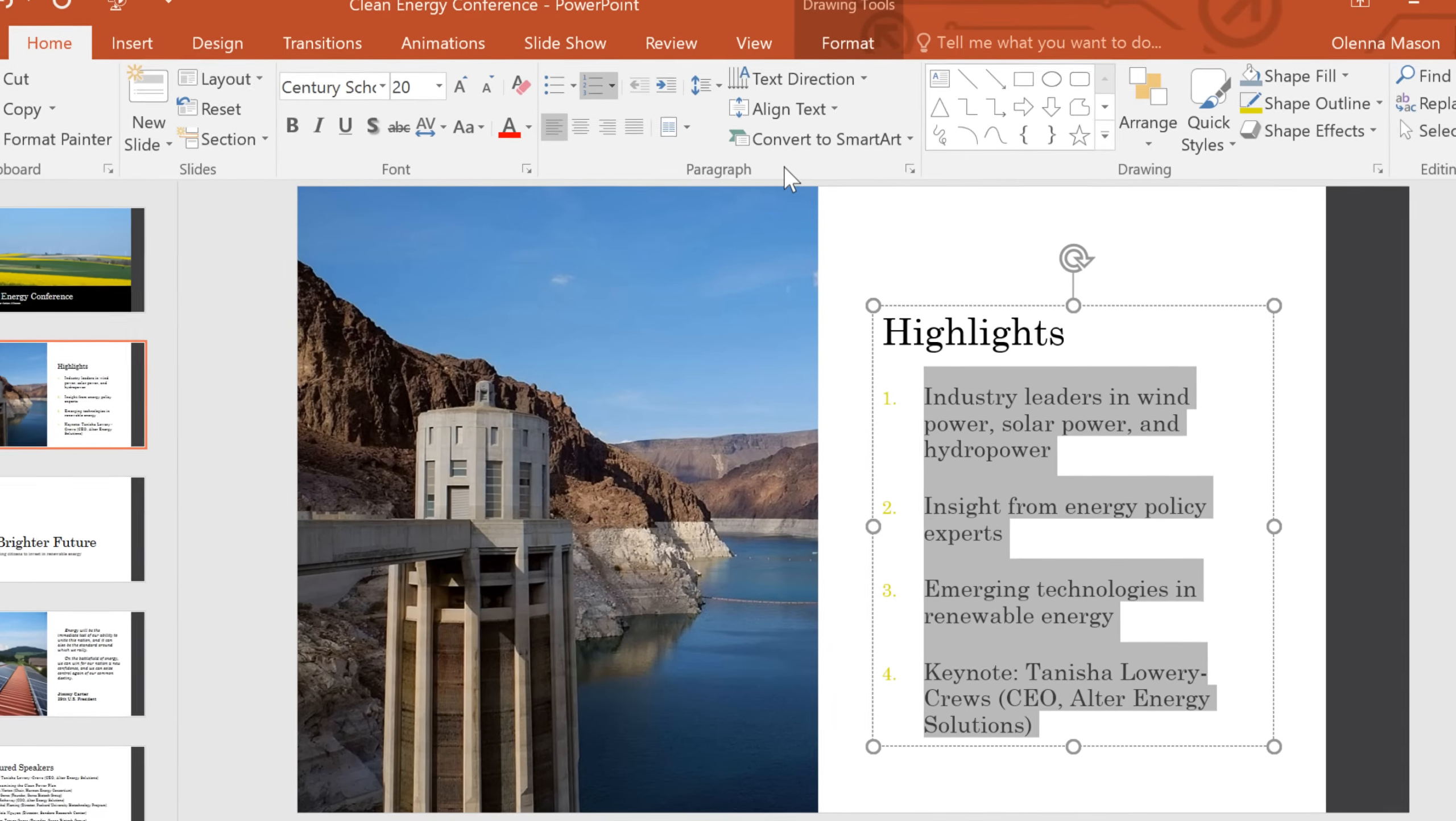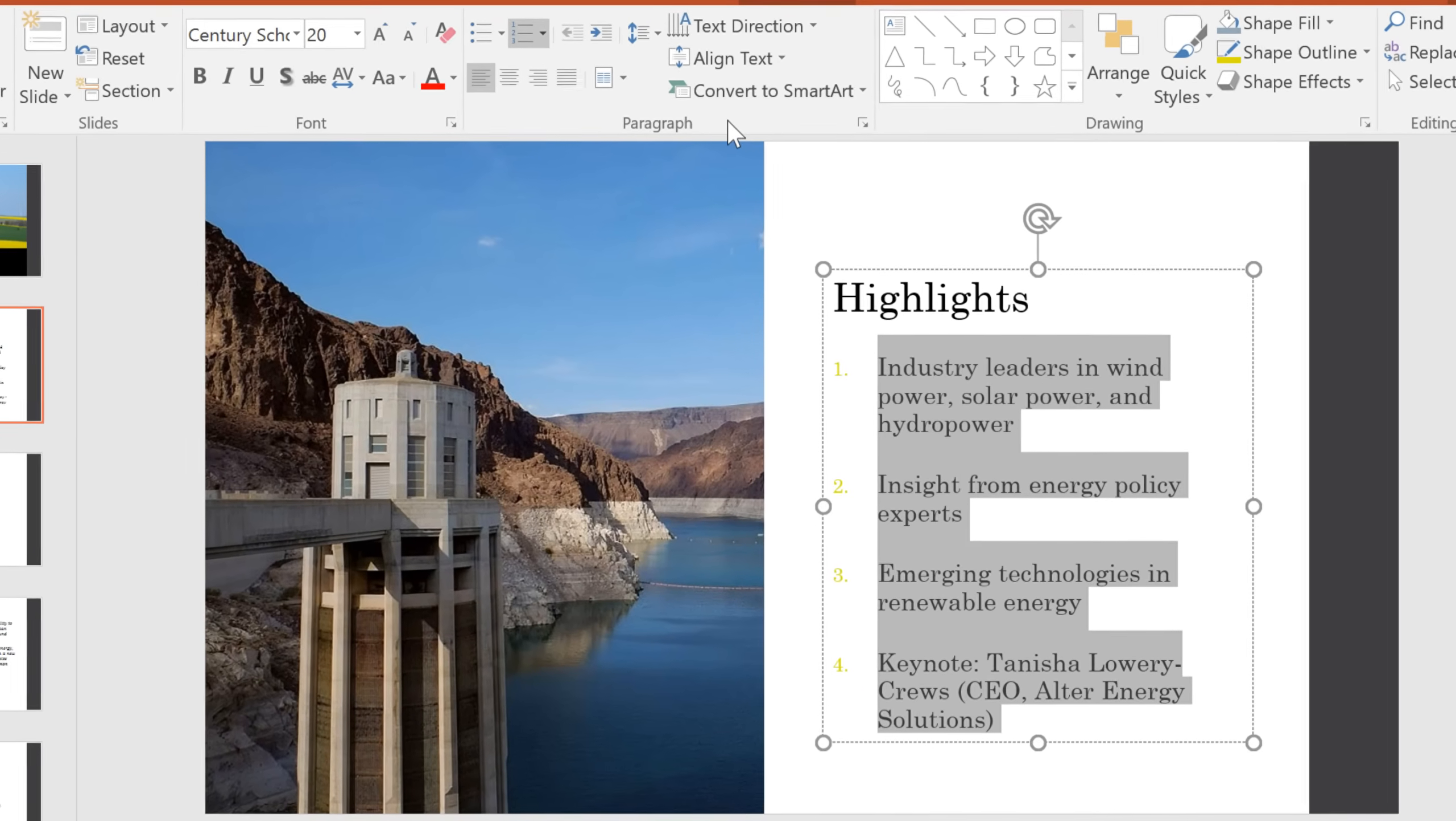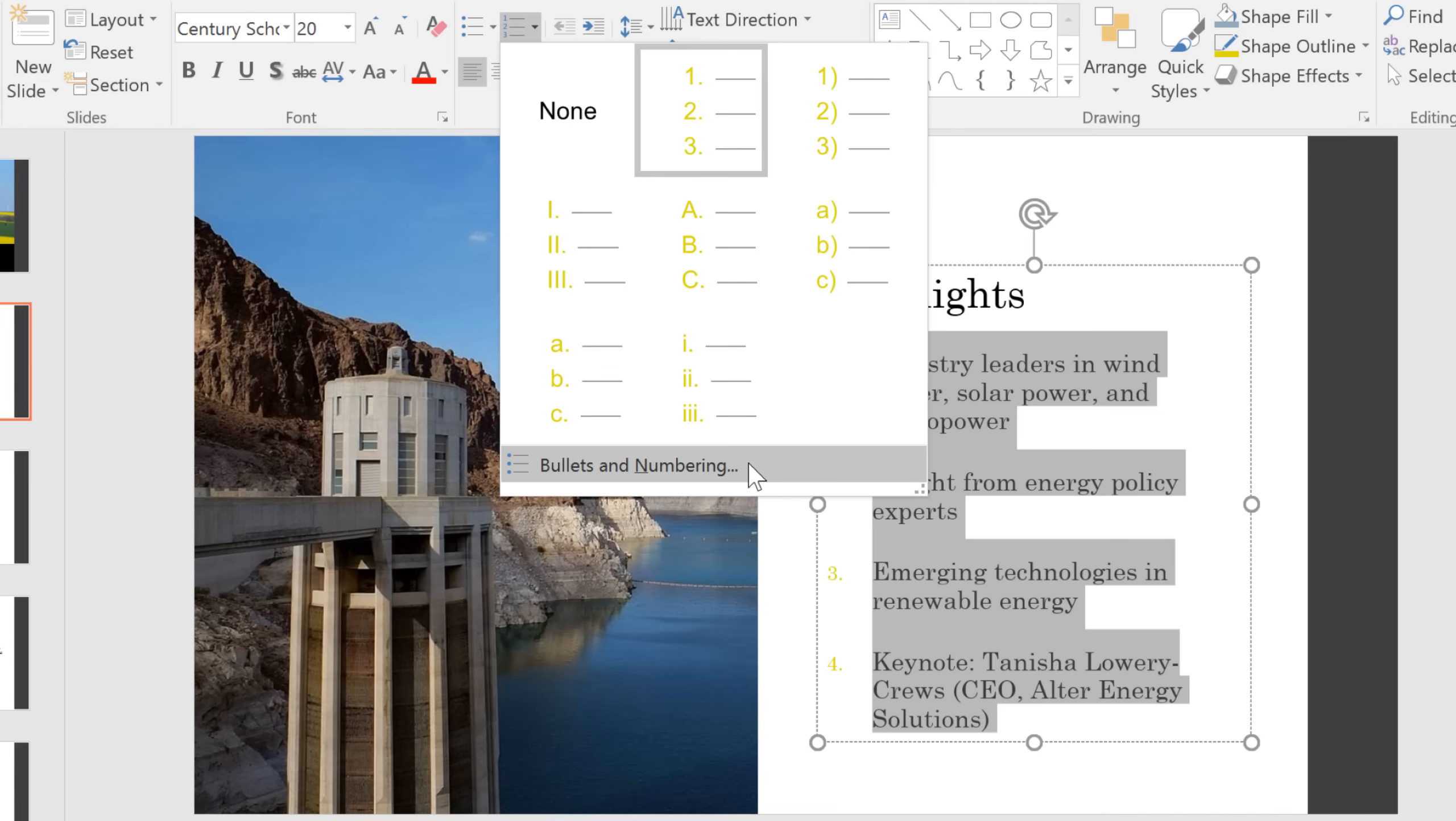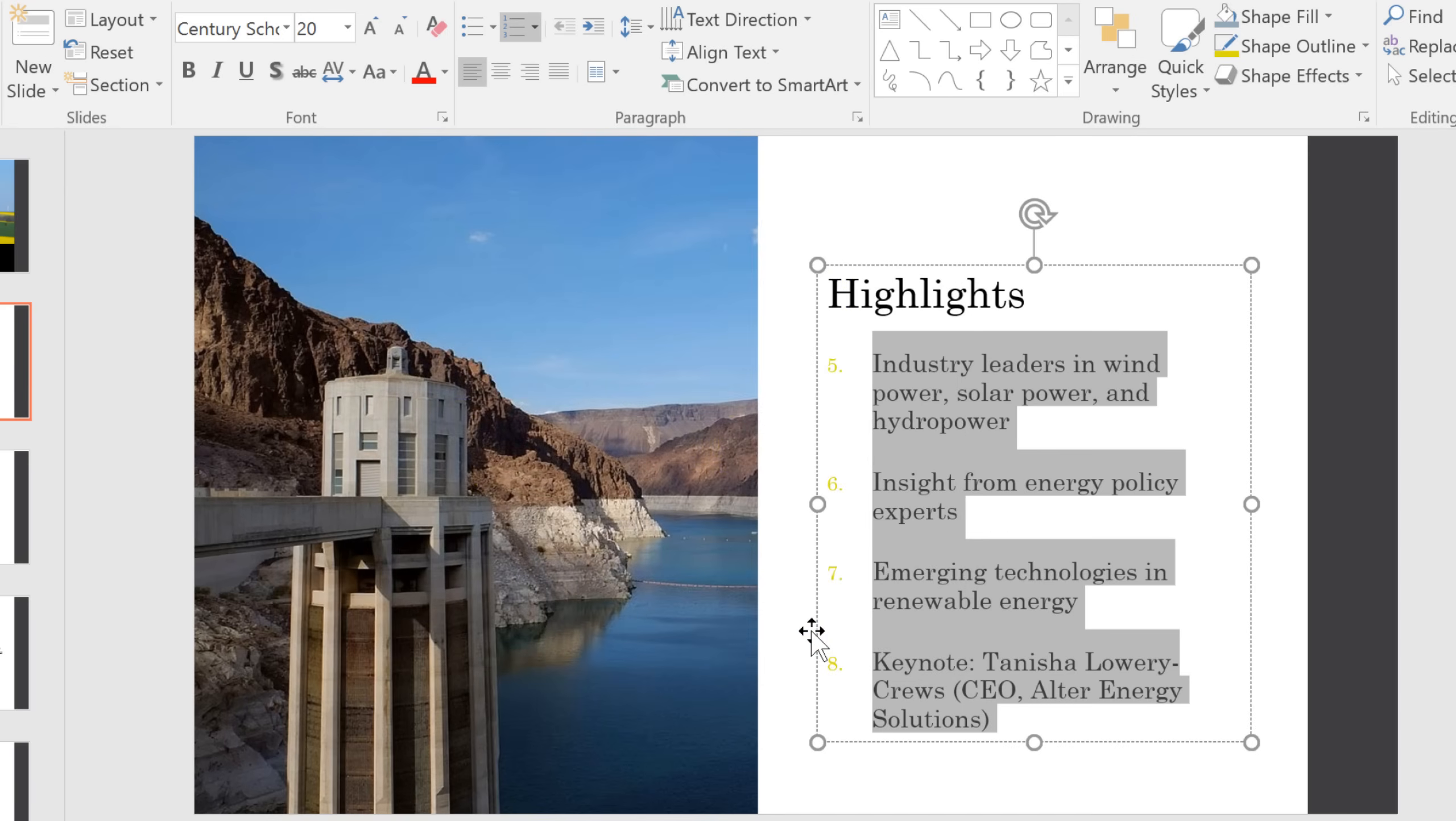Let's say we're using a numbered list, and maybe this list is actually a continuation from the previous slide. Instead of counting up from 1, we might want to start with 5. First, go to the Numbering drop-down arrow, and then click Bullets and Numbering. This is where you'll go whenever you need to customize your bullets or numbers. Where it says Start At, you can just change that to a different number, and now it will count up from the new number.